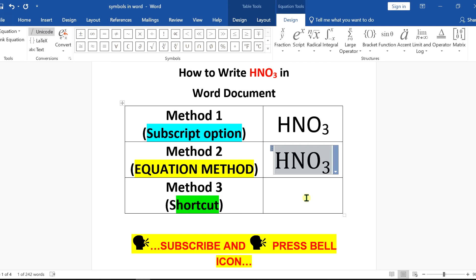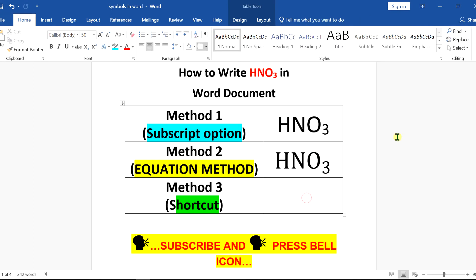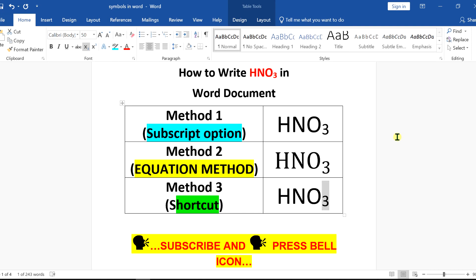Now, the last method is a shortcut. After typing HNO3, select the number 3. Press CTRL on your keyboard and press equal to. And this will also subscript the number 3 in HNO3.